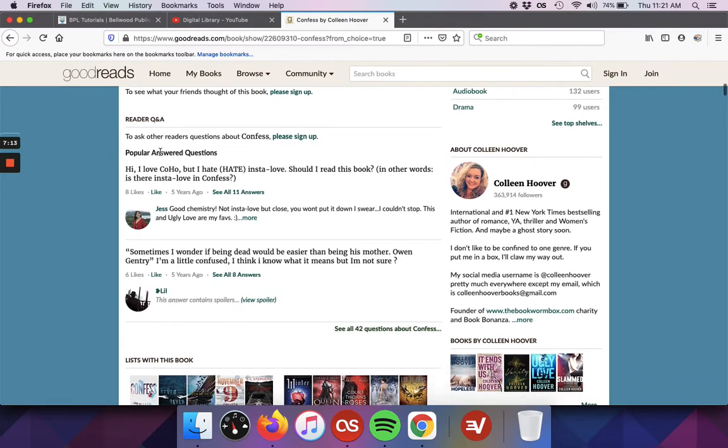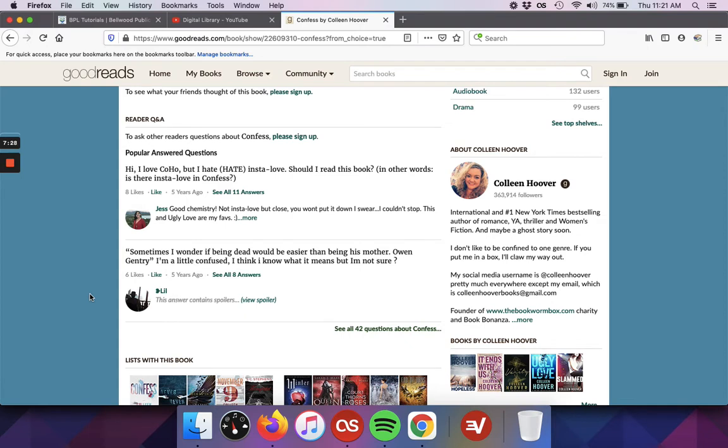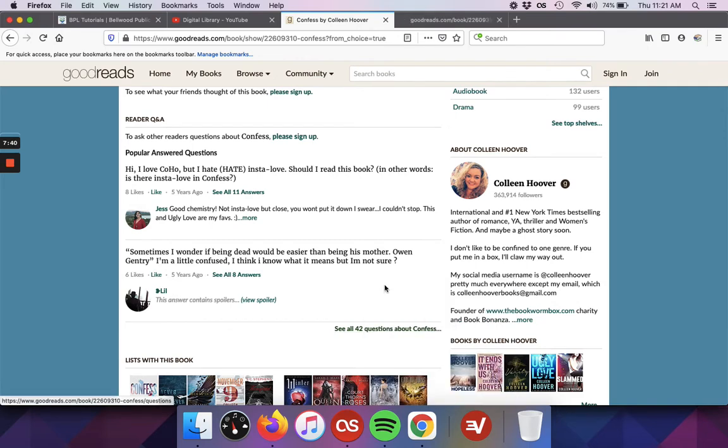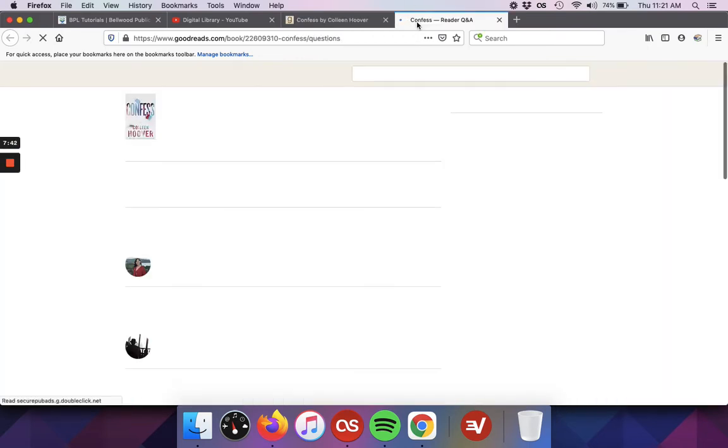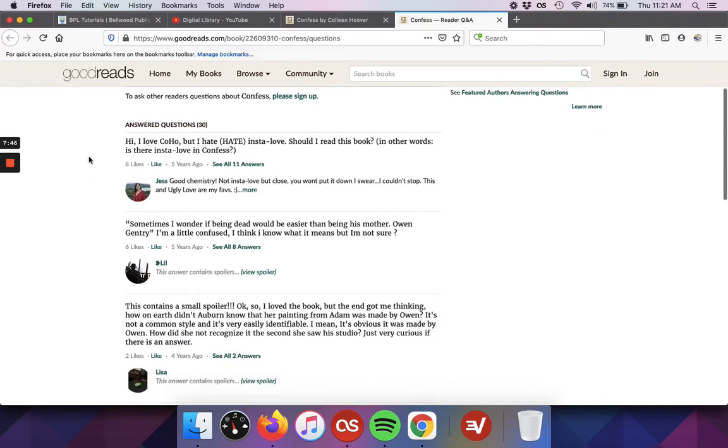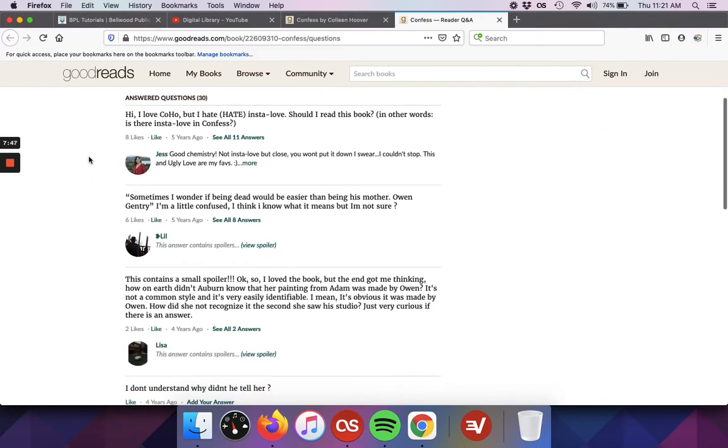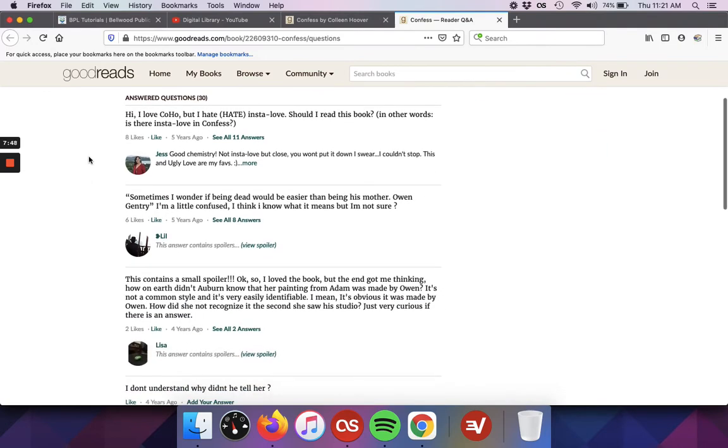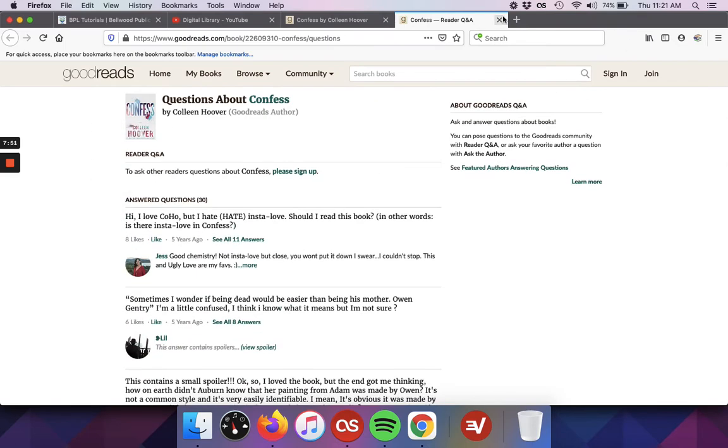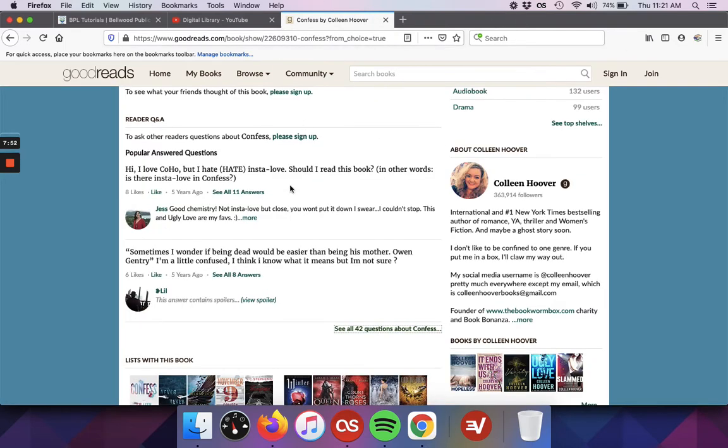You'll see here as well, there's an option for a question and answer. If you have some questions that you want to get answered before reading or after reading, while you're reading it, if you're confused about anything, you can go ahead and ask the community and they'll let you know. Someone will respond to you. You can see this one got 11 answers, this one has eight. There are 42 questions total. If you're interested in reading the questions, you can just open up that link.